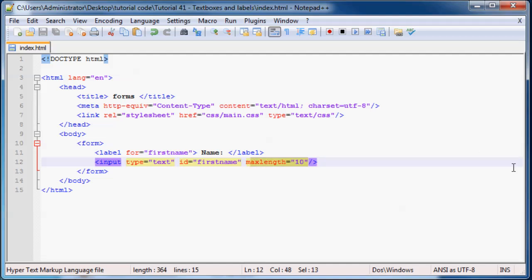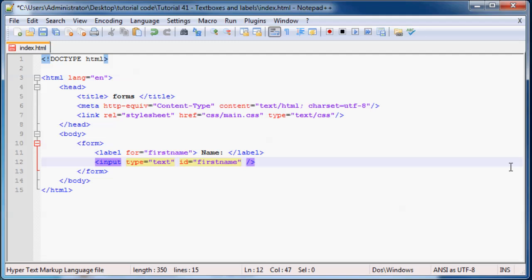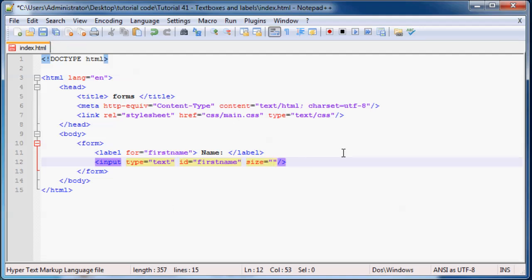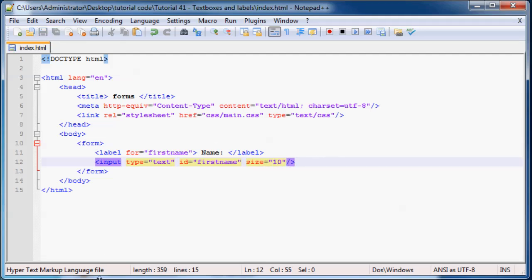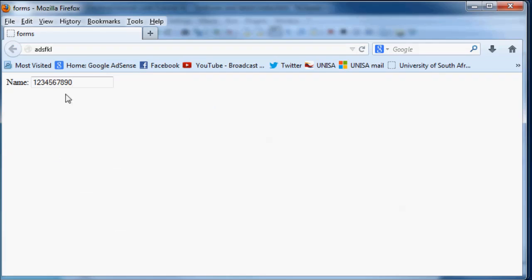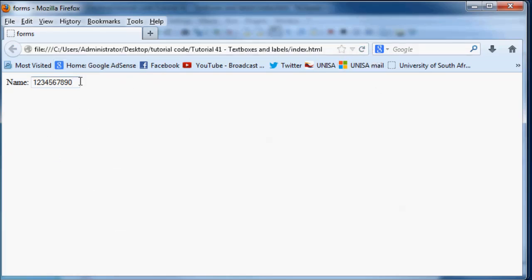And the next attribute that you guys will probably use a lot is called the size attribute, and what that does is it just changes the length of how long your input box is. So let's say I set our length to, or our size equal to 10, and then I go back to our browser over here and I click refresh, you can see that our input box got smaller.